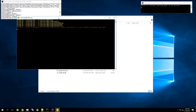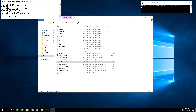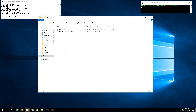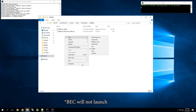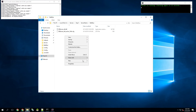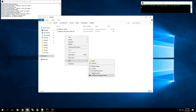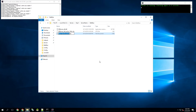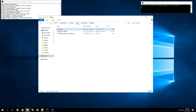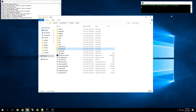BEC launched and created some directories, but there was an error. If you don't have a bands.txt file in your BattleEye folder, the server will not launch. So you'll want to go into that folder, create a new text document, and name it bands.txt. It's very important to have that file or BEC will just instantly close.